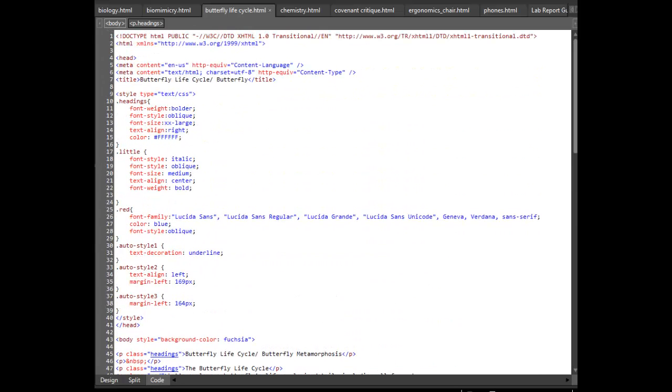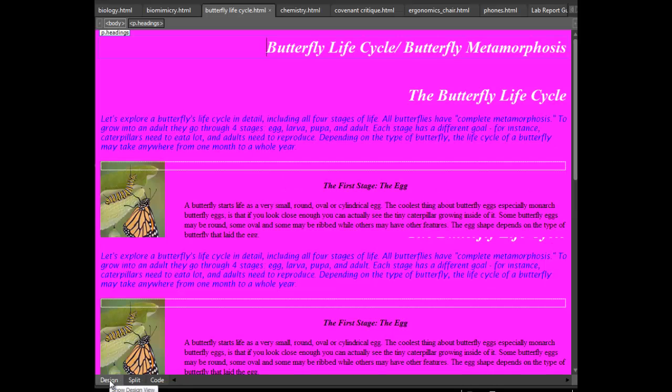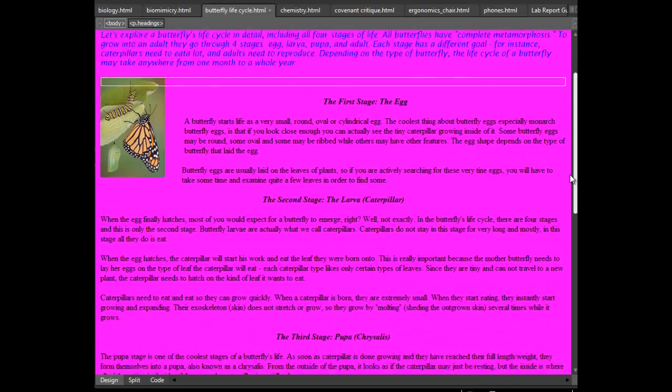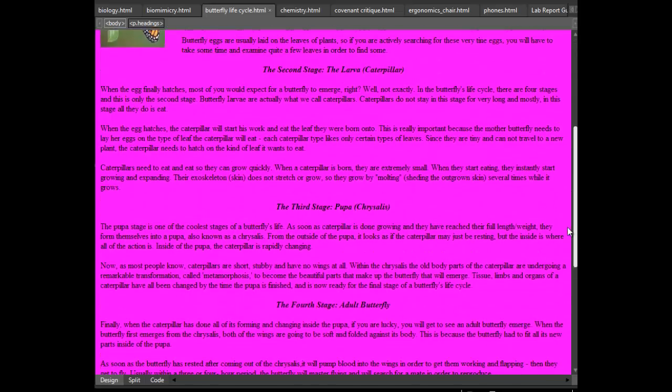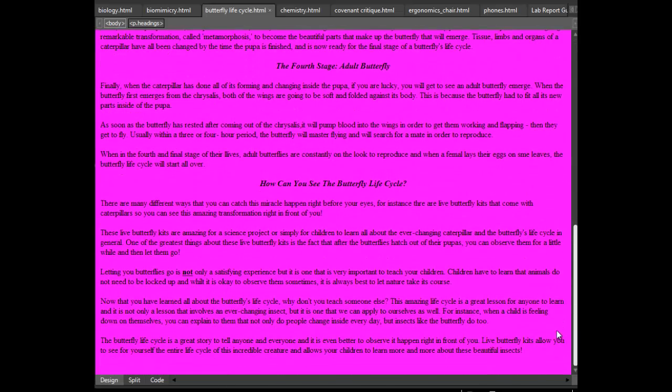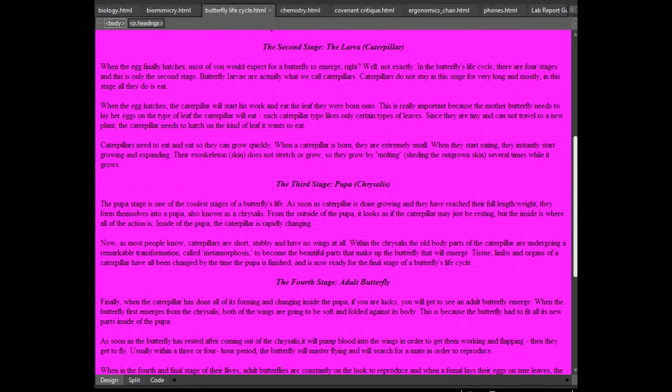This is about butterfly life cycles. And then in here I changed the font, the background. I implemented a picture where you see it here. And I also took out some of the information. I took out the tables that was at the bottom of the web page.